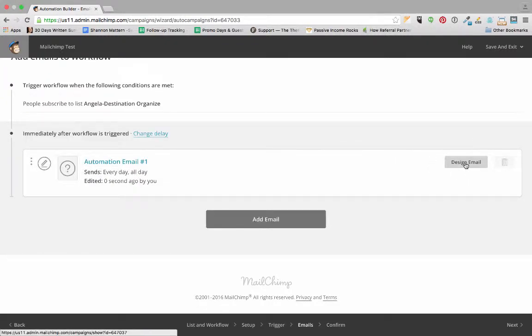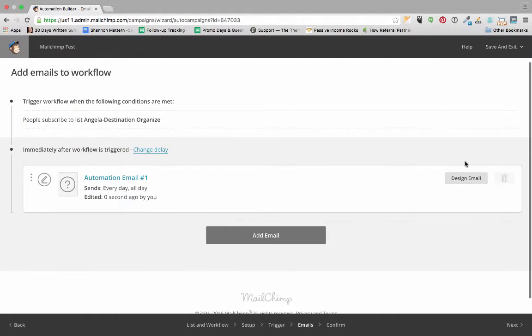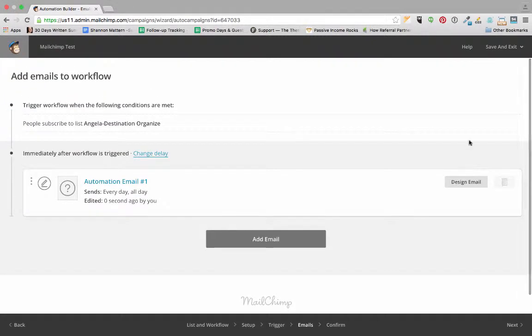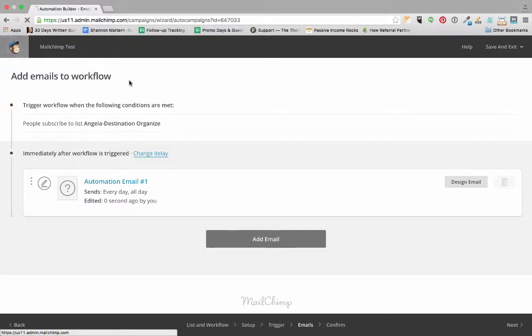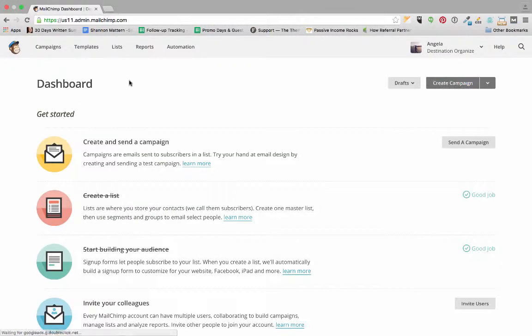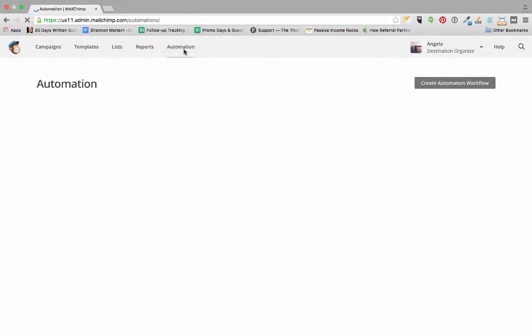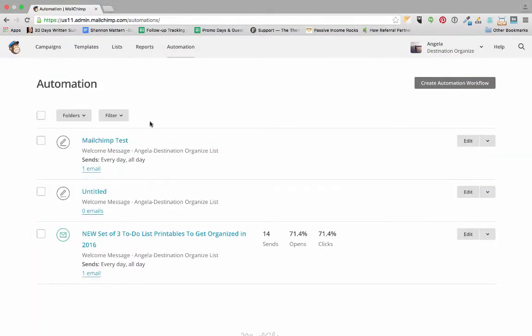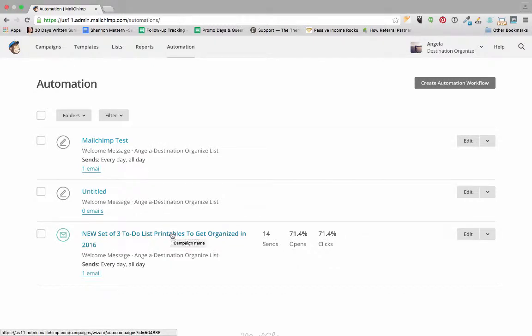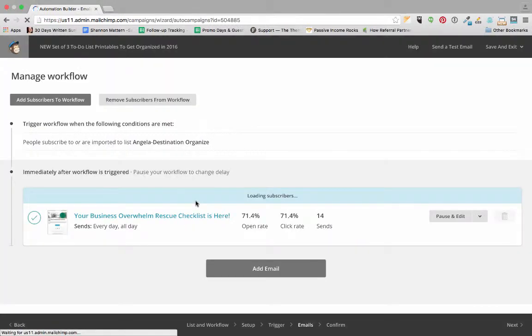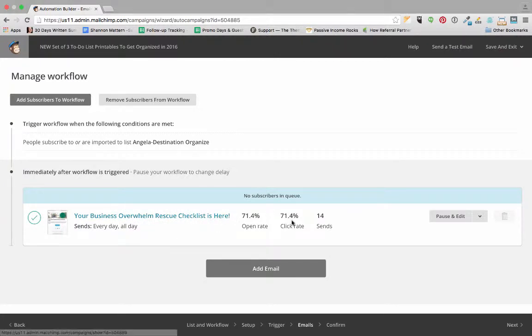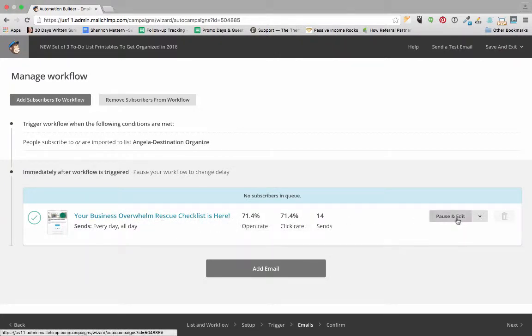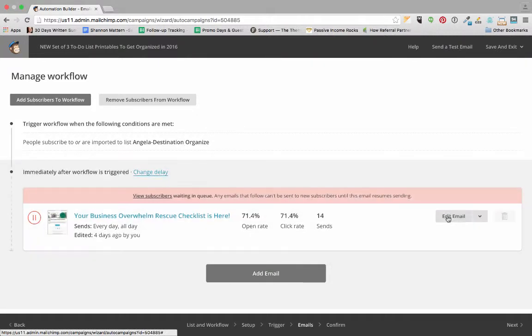Then we'll go in and design our email. Now at this point I'm going to go back to the email that she already has set up so I can show you how we add our freebie to it. Angie sends out this business rescue checklist, so I'm going to pause and edit this email.